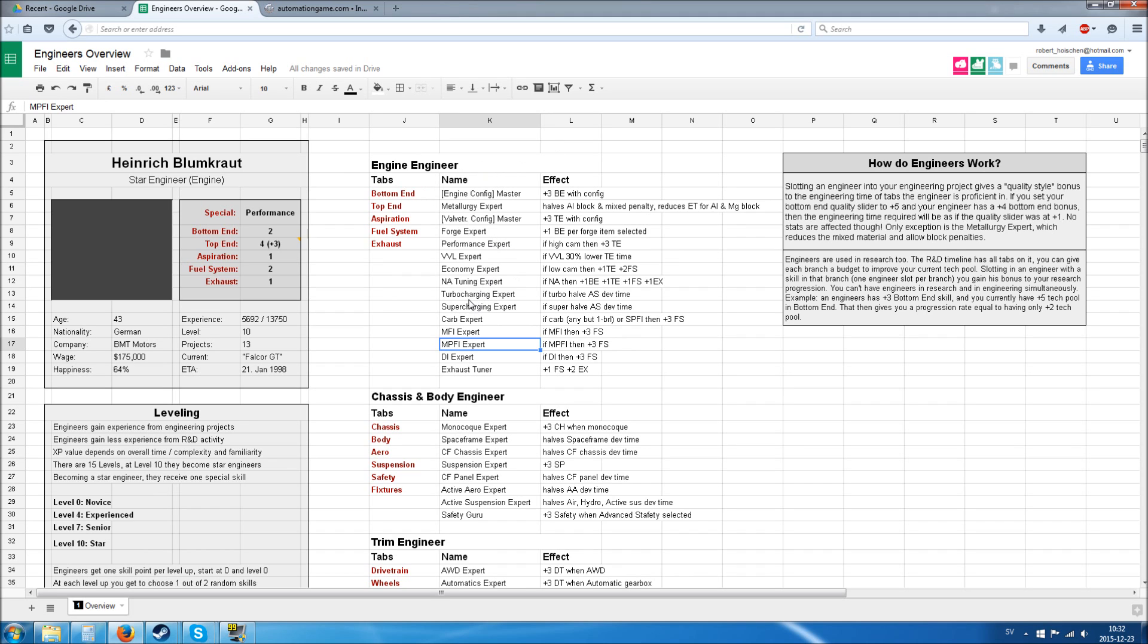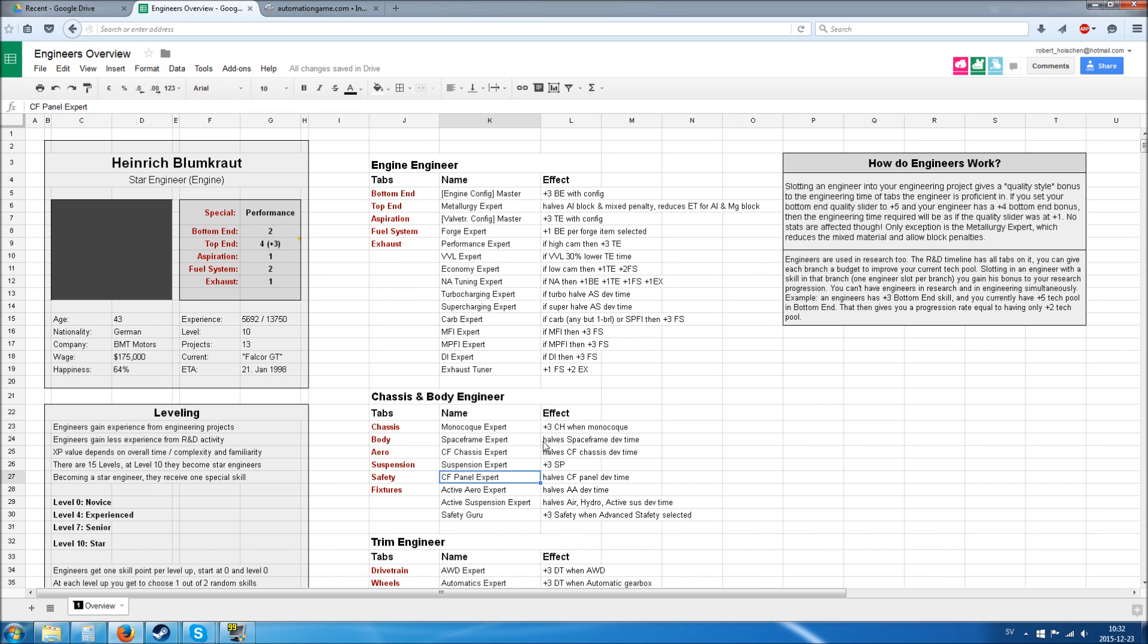That can be various things. For example, you could be a VVL expert, which gets 30% off the engineering time if VVL is selected, and that's the top end engineering time. So this all makes sense. These are important nuances but not completely game-defining.